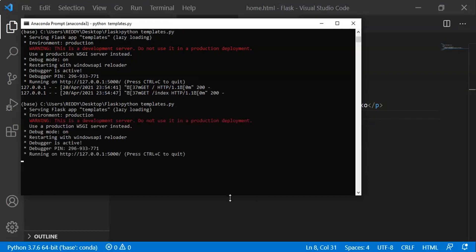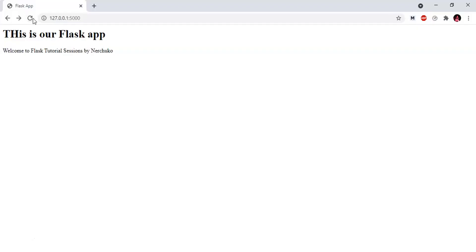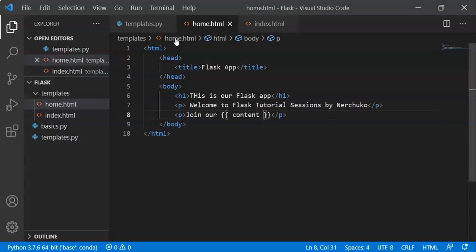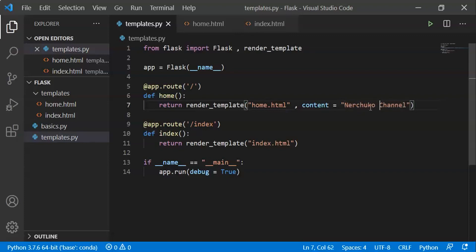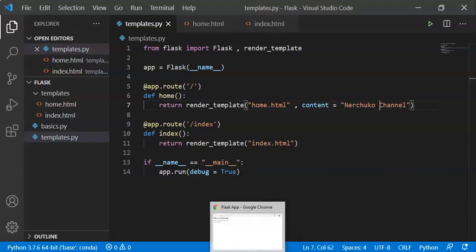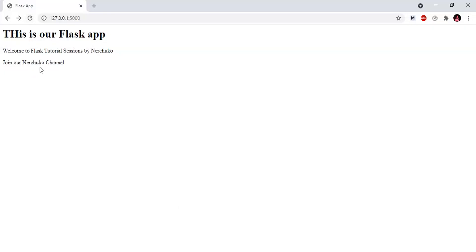Let's check the Python file and reload the browser. The output shows 'Flask Tutorials'. We have a string which we paste into the Python file and HTML file. We can change the content to different text — for example, 'Join our Neerchuko channel' — and after reloading it updates.